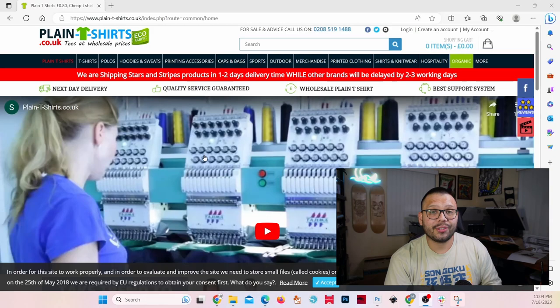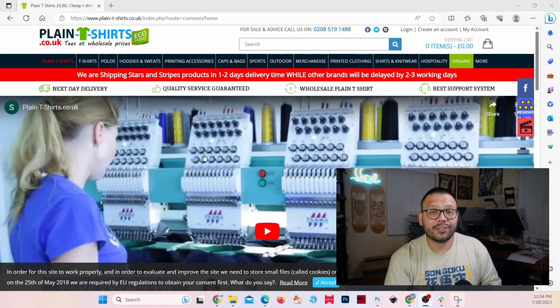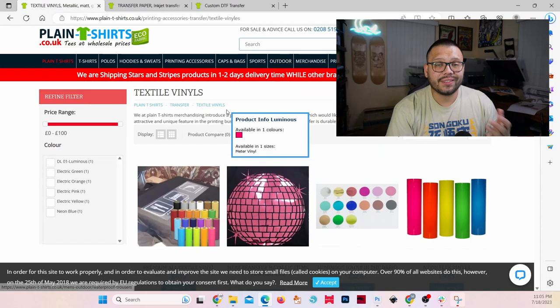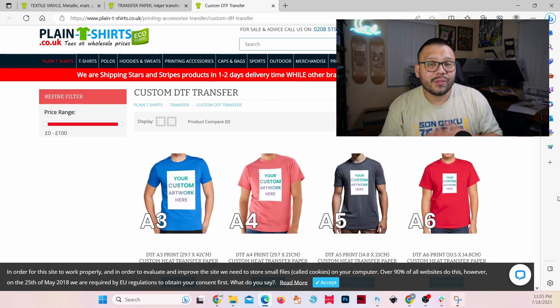To even help out the t-shirt printers out there, they have printing accessories. You can purchase Plastisol ink if you're a screen printer. They also sell heat transfer vinyl, inkjet transfer paper, and best of all, custom DTF transfers. So if you're looking for custom DTF transfers in the UK, check out Plain T-Shirts.